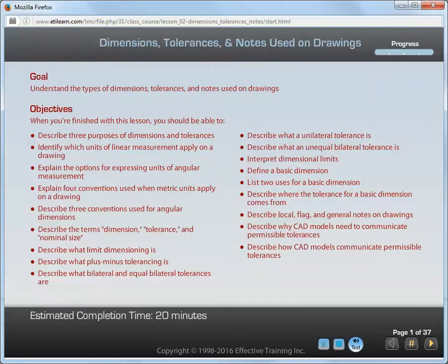Interpret dimensional limits. Define a basic dimension. List two uses for a basic dimension. Describe where the tolerance for a basic dimension comes from. Describe local, flag, and general notes on drawings. Describe why CAD models need to communicate permissible tolerances. Describe how CAD models communicate permissible tolerances.